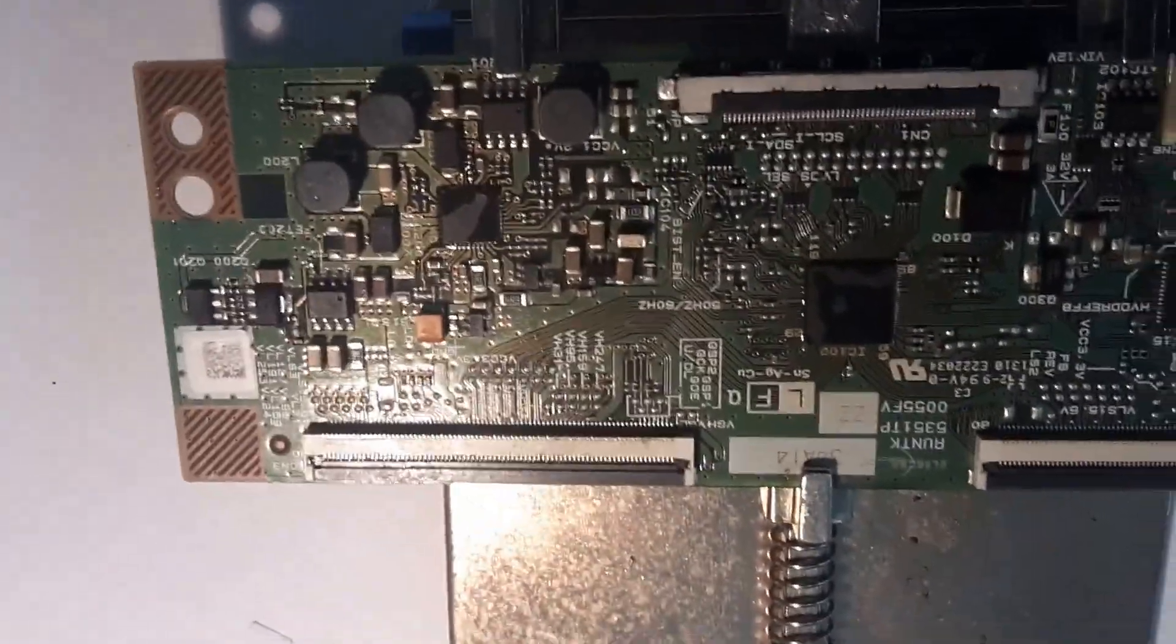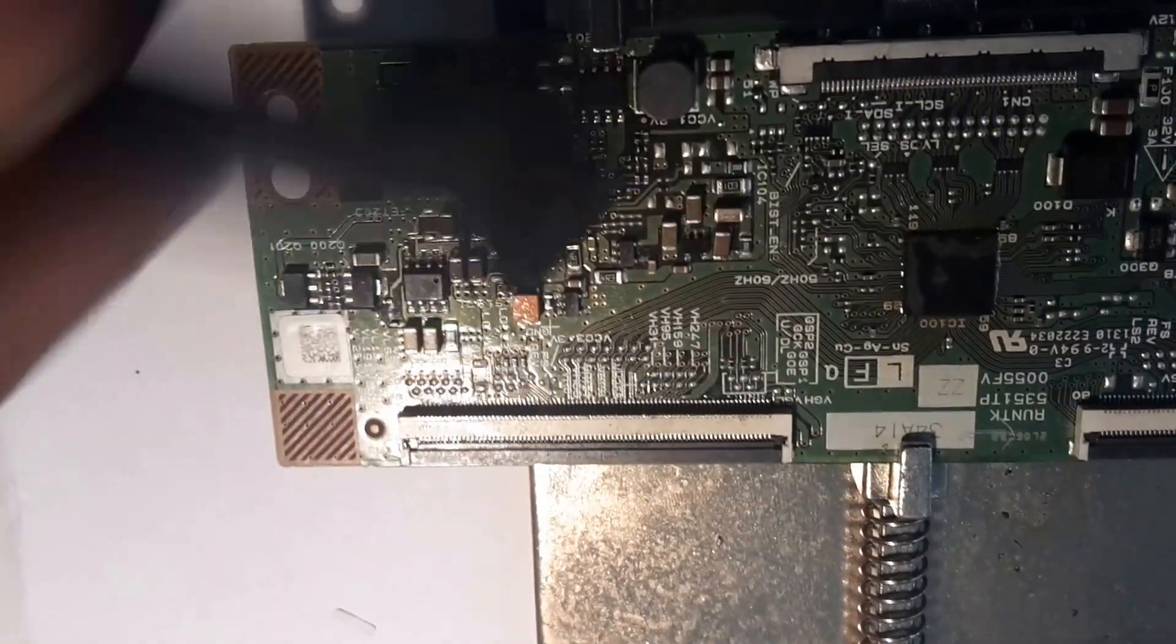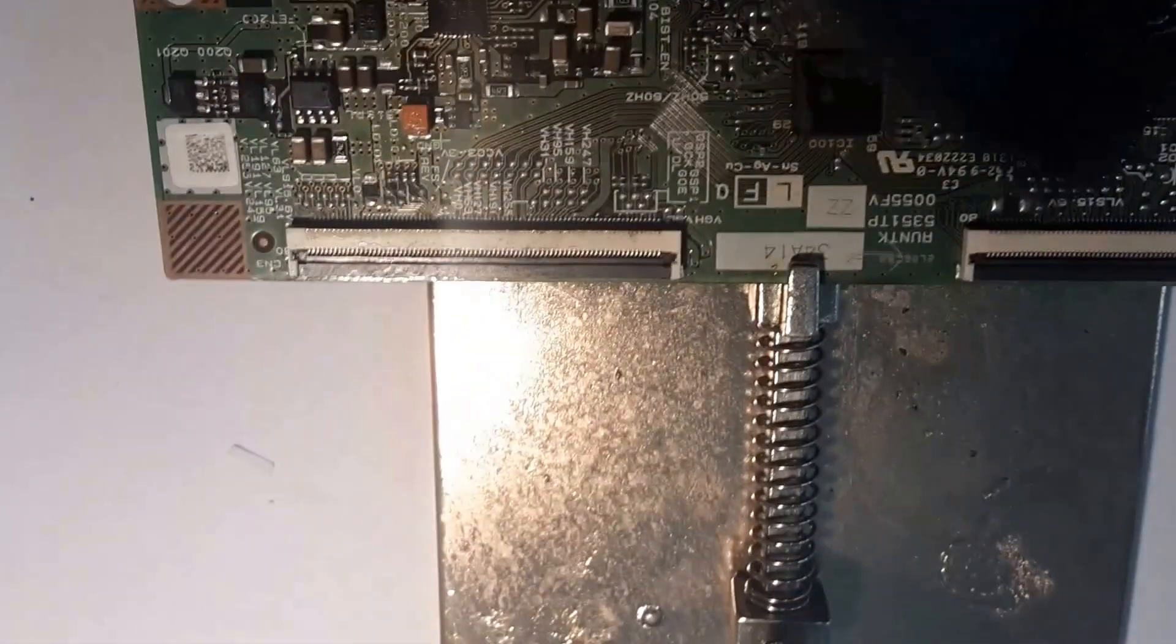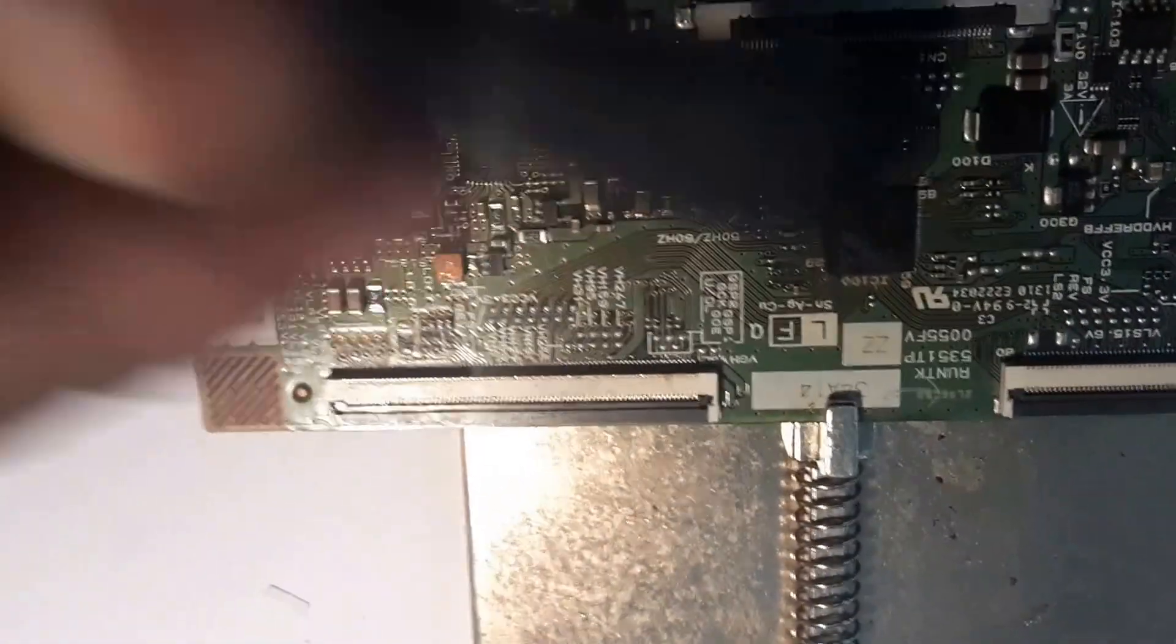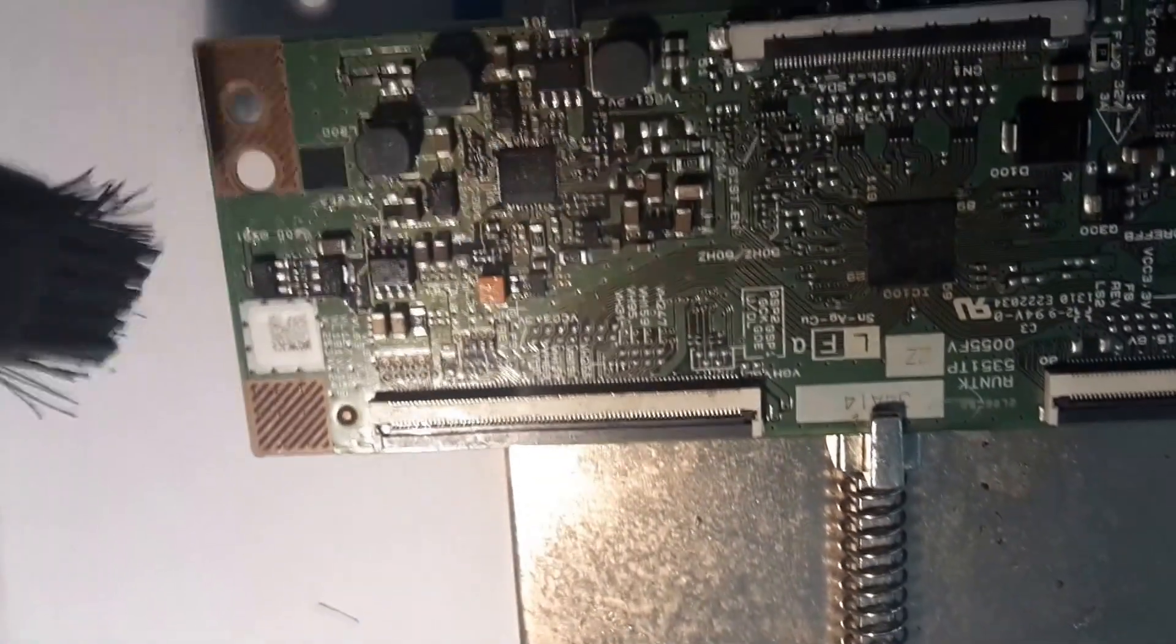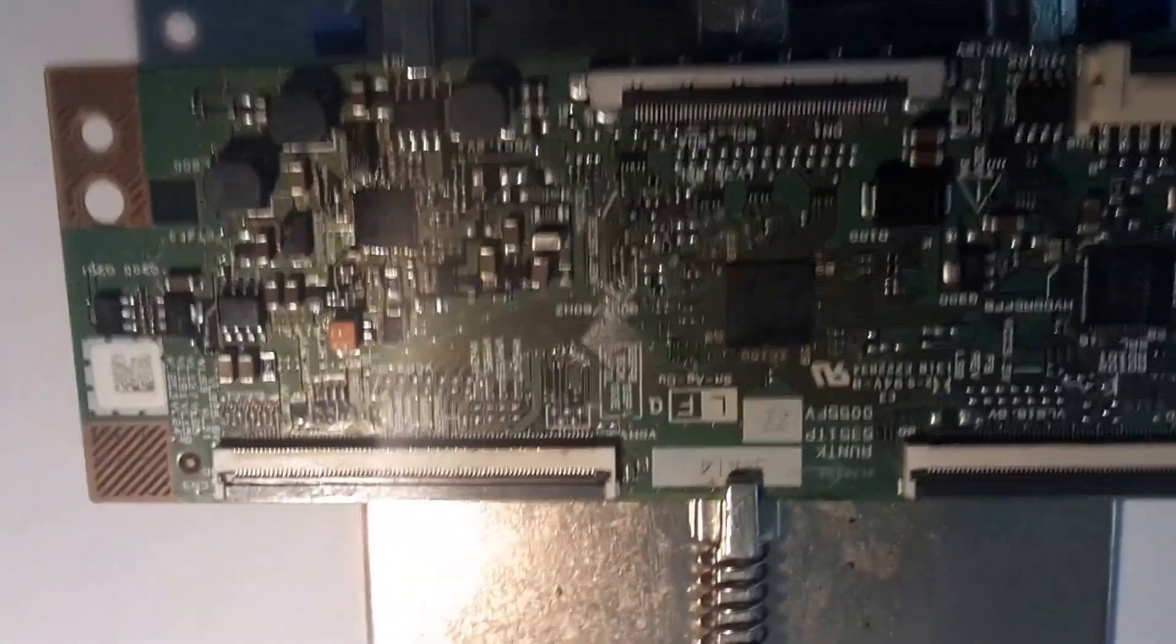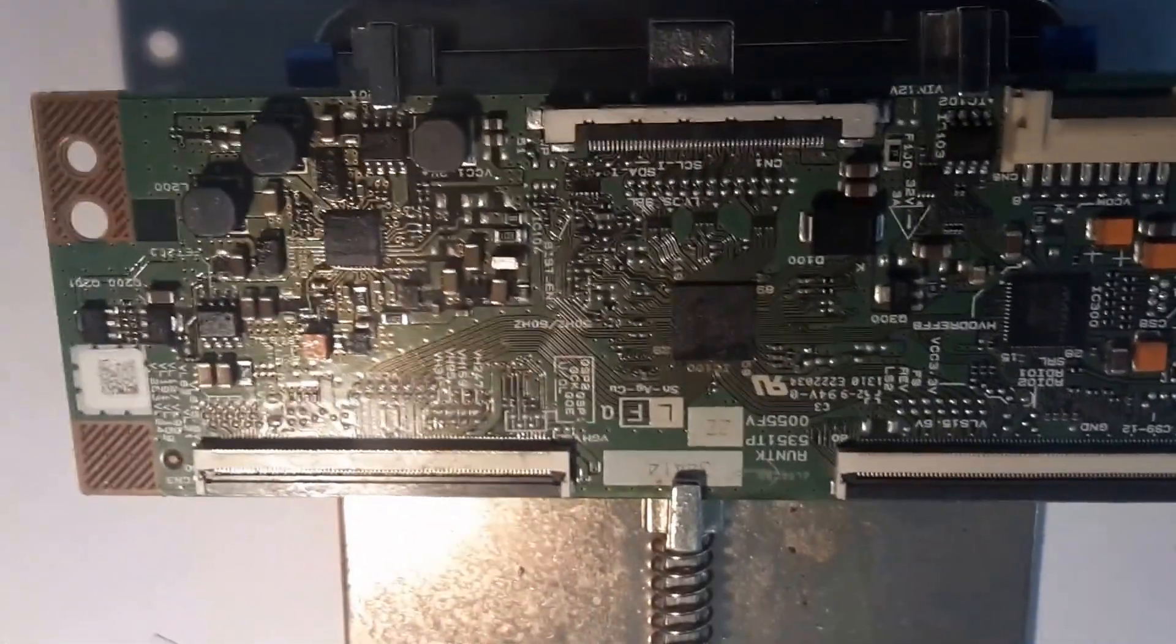So we'll just go ahead and grab some acetone and we'll just give this a bit of a clean. Get all of that extra flux off the board. Alright, so now we'll go ahead and put this back into the TV and let's see if we can get an image back.